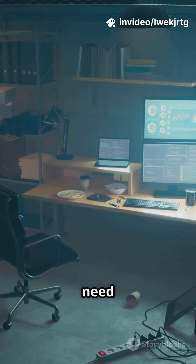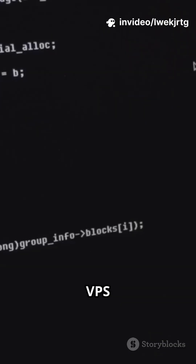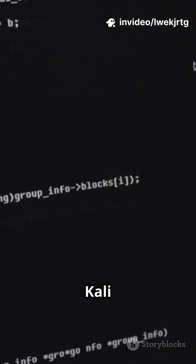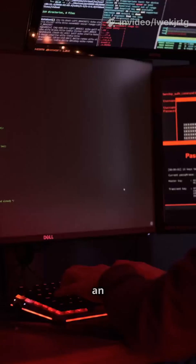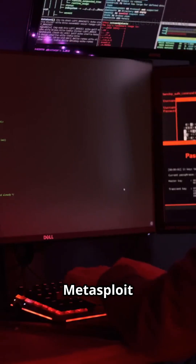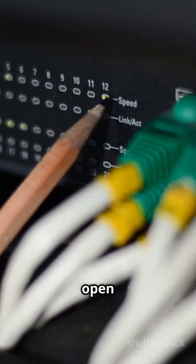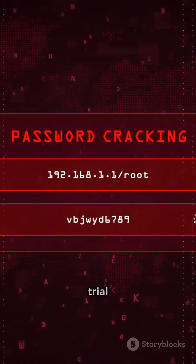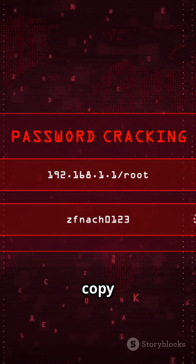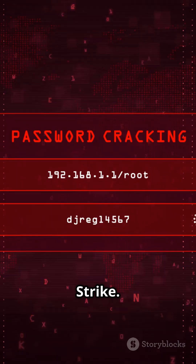Before you start, here's what you need: a Linux VPS or local Kali box, Java 11 or higher, an optional Metasploit install, open port 50050, and a trial or licensed copy of Cobalt Strike.